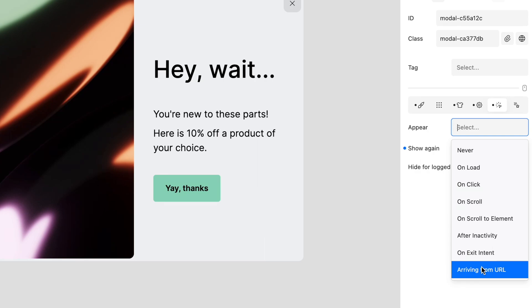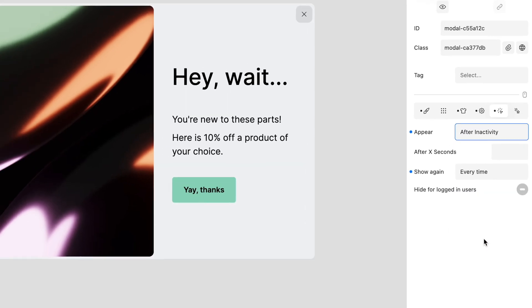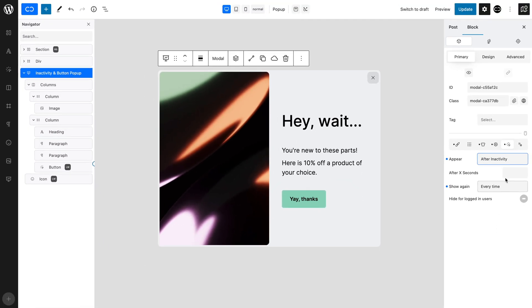In our example, we want the pop-up to appear after Inactivity. Set Inactivity period to 2 seconds, as we want the pop-up to appear after 2 seconds of user Inactivity.